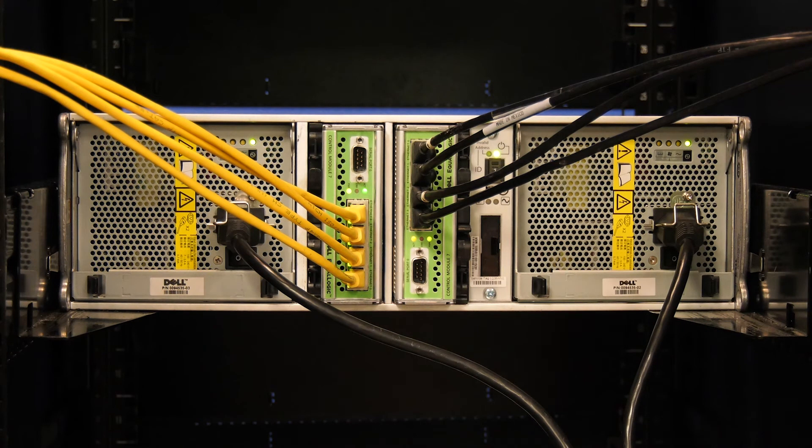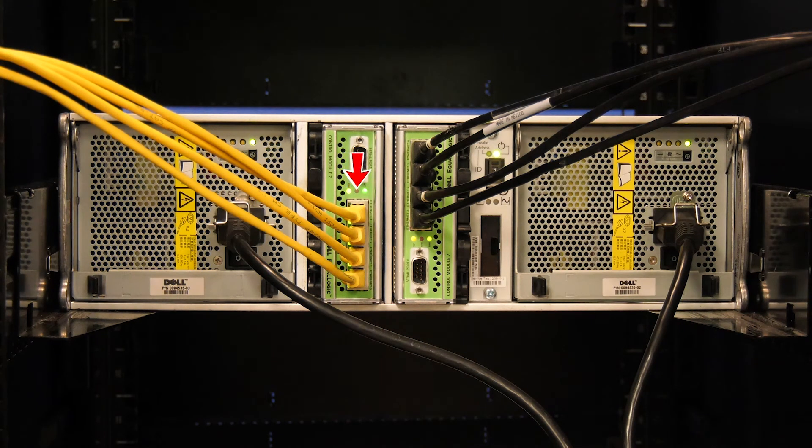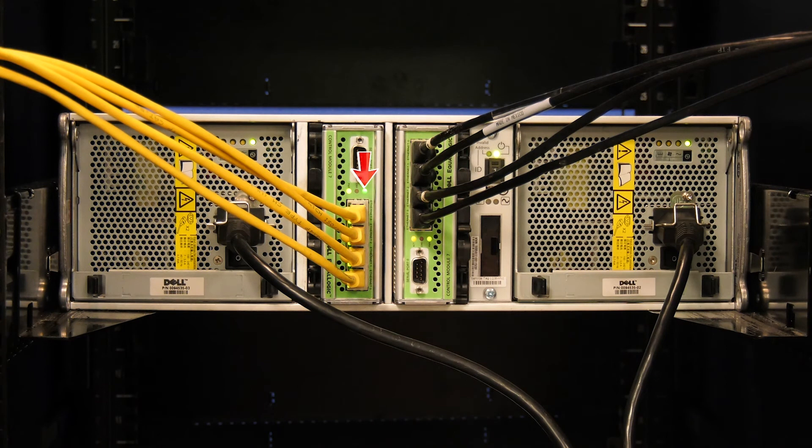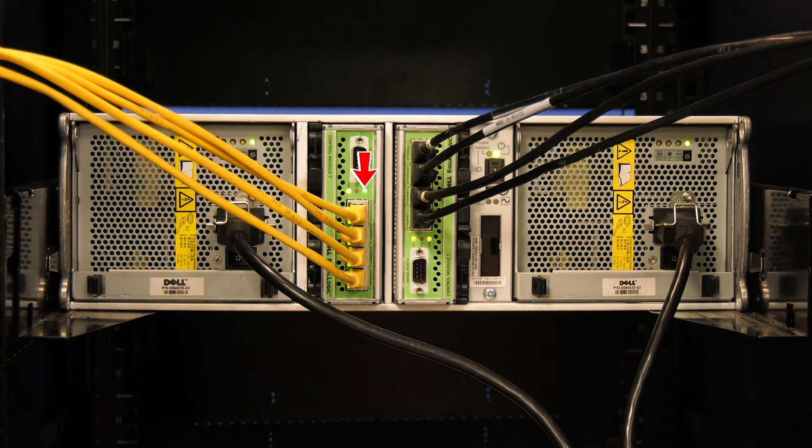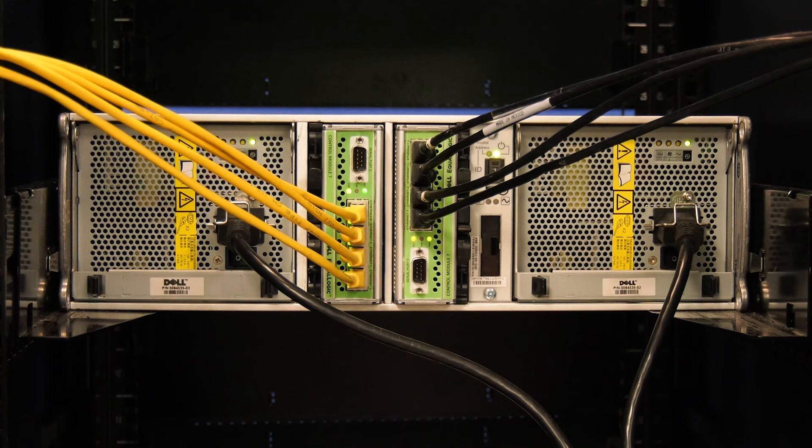You will see three lights: a PWR, an ERR, and an ACT light. You will need to identify the controller with a green ACT light. This is the active control module.